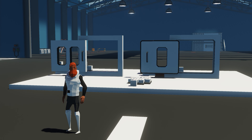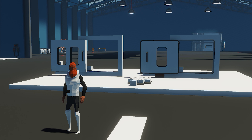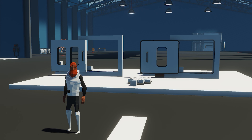Hello everyone and welcome back to another Stormworks video. In today's video I'm going to be talking about sliding doors. We'll go through all the different components we're going to need for them. I'll show you two different working examples - one will just be a normal sliding door and the second one is going to be a custom sealable sliding door. I'll go through the components, go through the logic, tell you how to get it all wired up and in different ways how you could build it into your own creation.